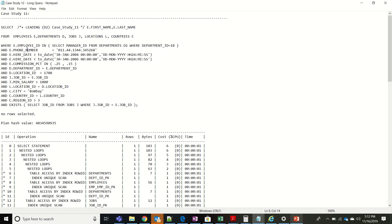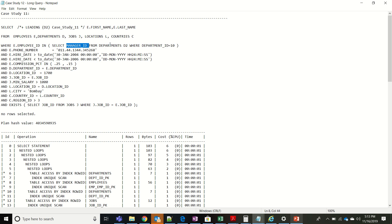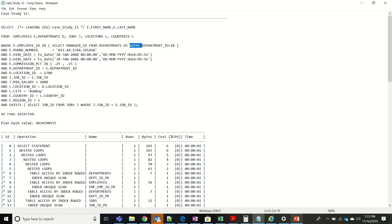The advantage of phone_number is it's always unique — only one row is returned. But currently there's no index on phone_number, so we can't efficiently use it. Therefore, we should start with e.employee_id IN (subquery). The subquery is: SELECT manager_id FROM departments WHERE department_id = 10. Since department_id is a primary key in departments, this returns only one row — one manager_id. Then e.employee_id IN (that manager_id) qualifies for only one row since employee_id is also a primary key.